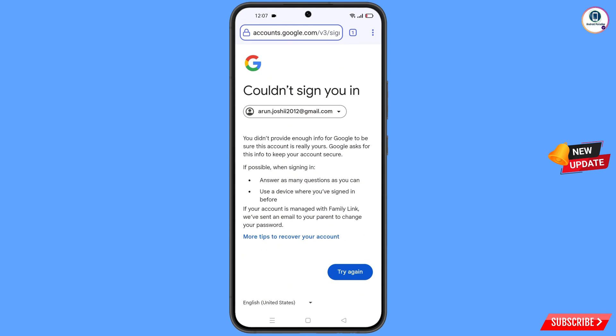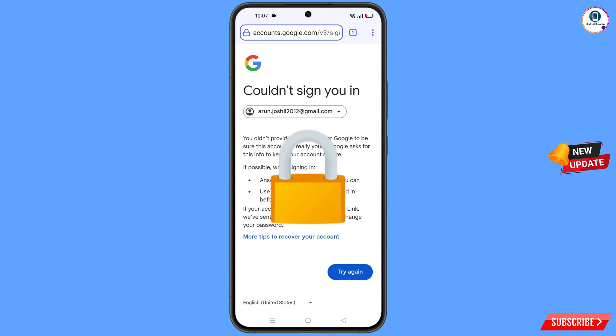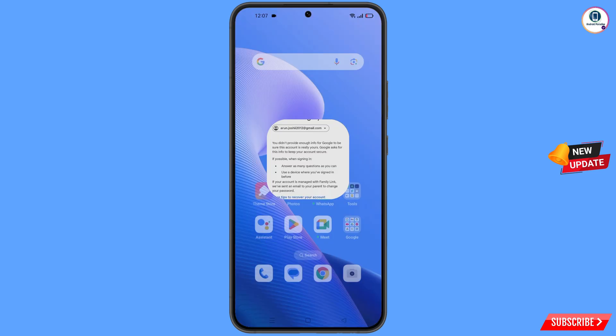Keep one thing in mind: do not tap on Try Again. If you tap Try Again repeatedly, your Google account will be locked. Simply minimize from here.